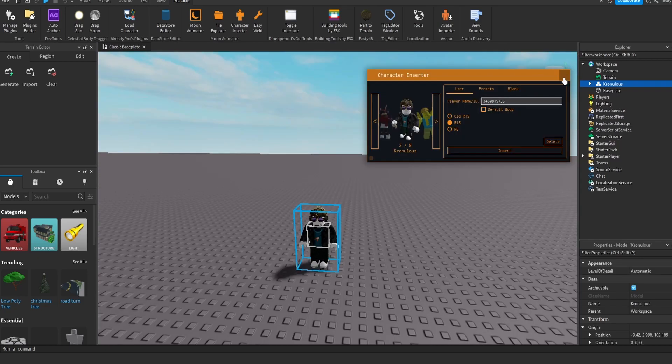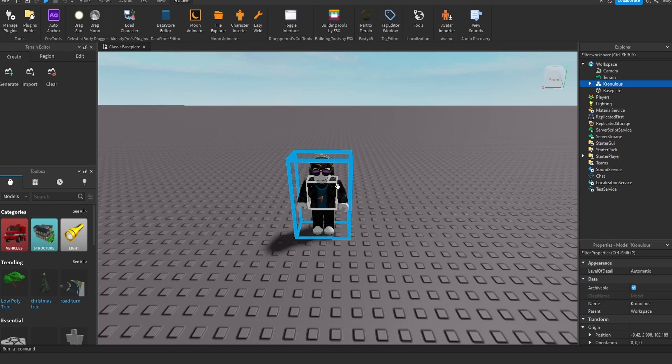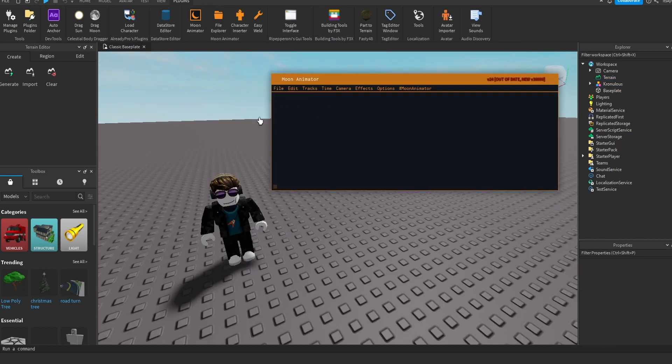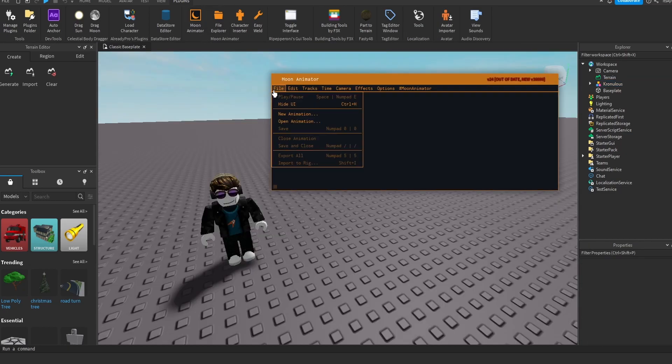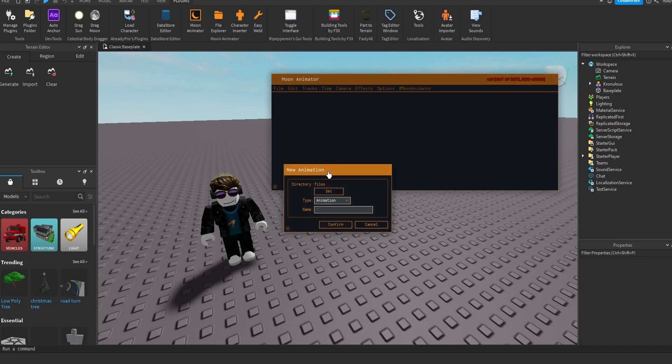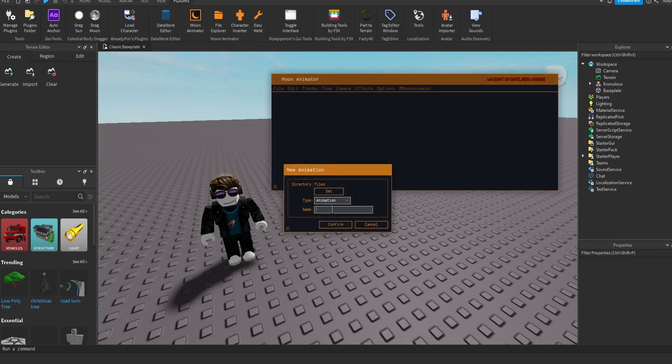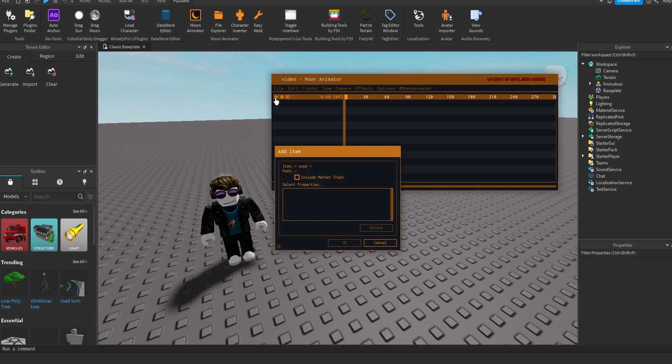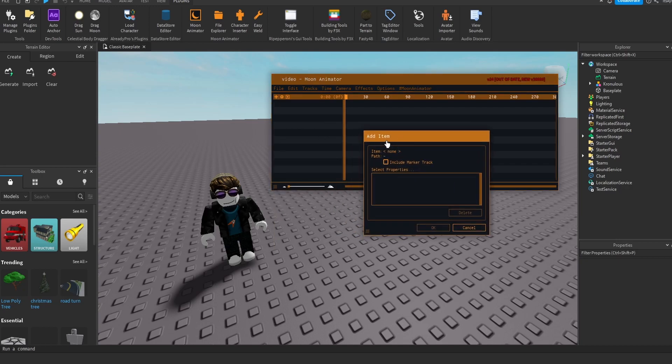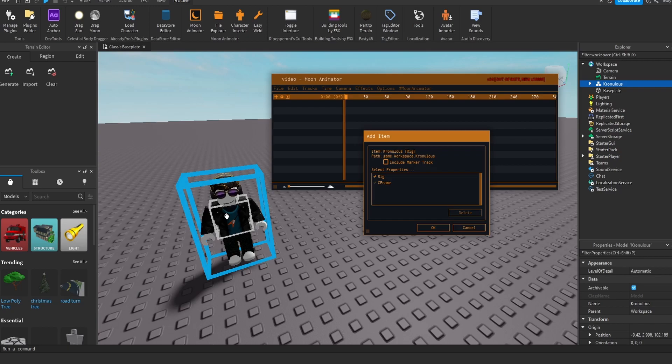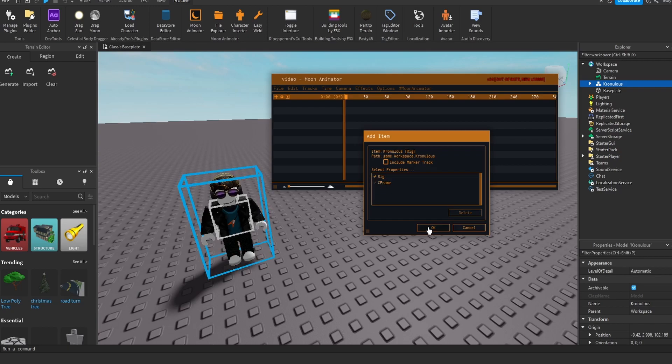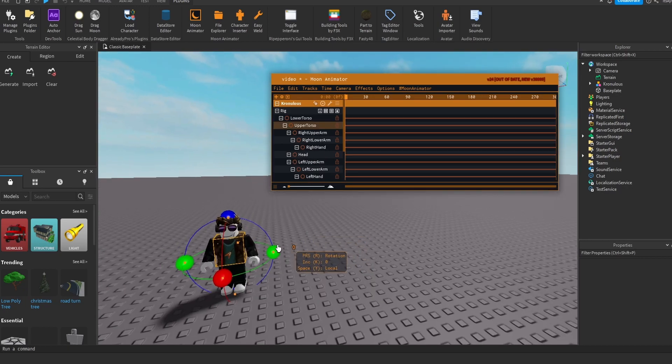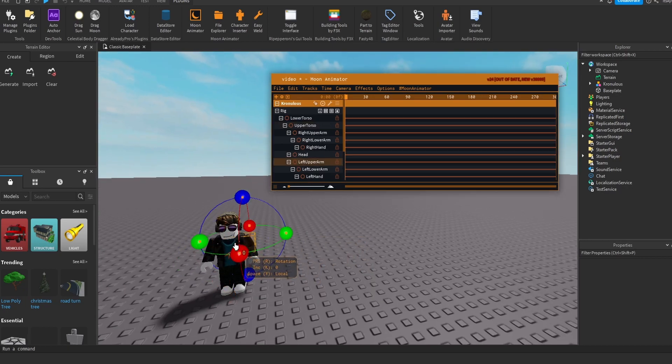Once the character inserts, you can just close off this, and then once you have the character selected, you want to click the Moon Animator. So once you have this here, you want to click File, and you want to click New Animation. Next, you want to name it, so I'm just going to name it Video Tutorial, and then once you confirm that, you want to click Plus, and once you click Plus, it's going to say Add Item. This is where you want to click the character that you want to render. Make sure that the rig is checked, and then you want to click OK. Once you do that, all of this will pop up. Now, this is where you can start editing your character.